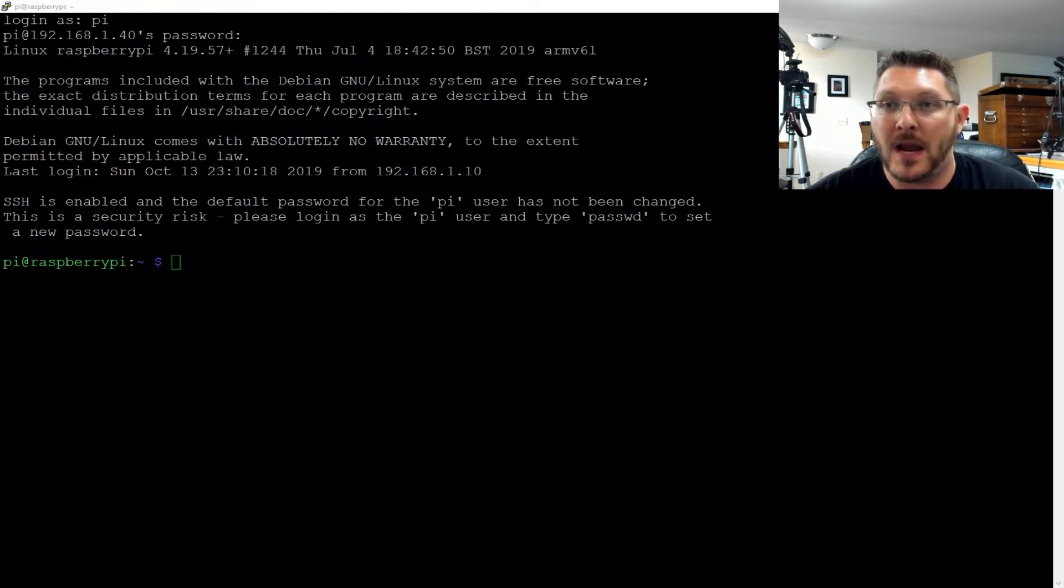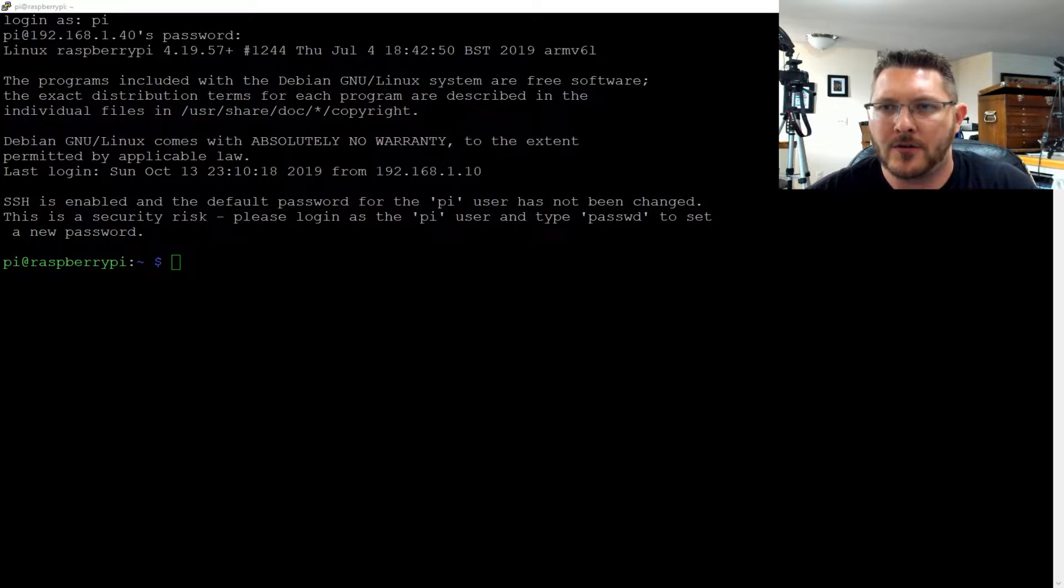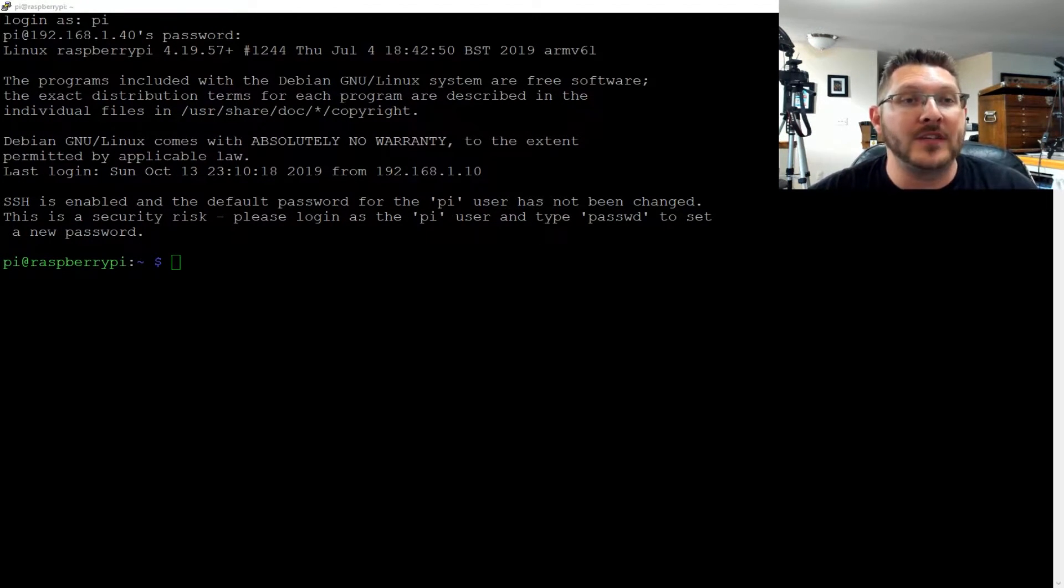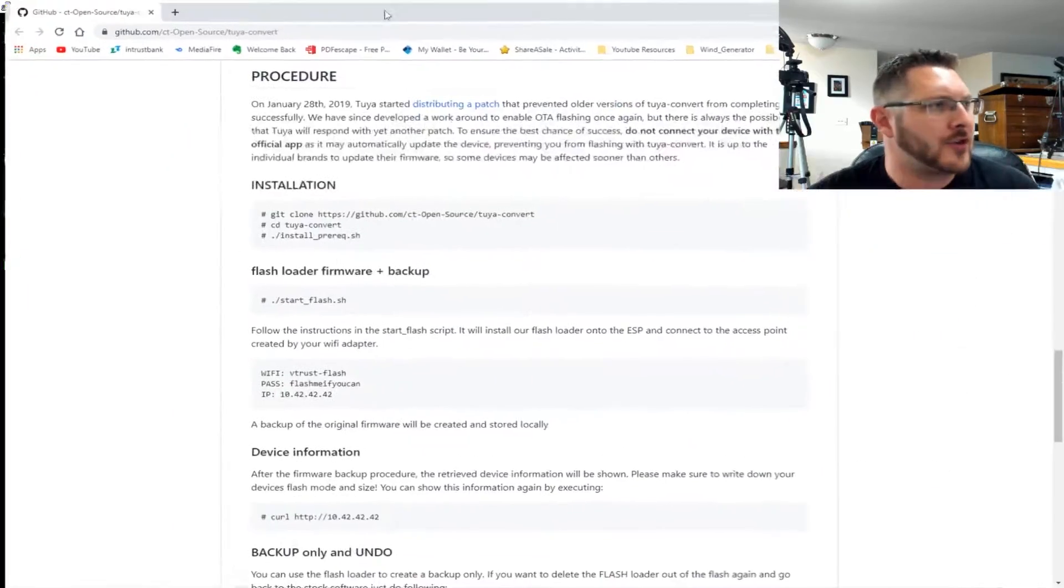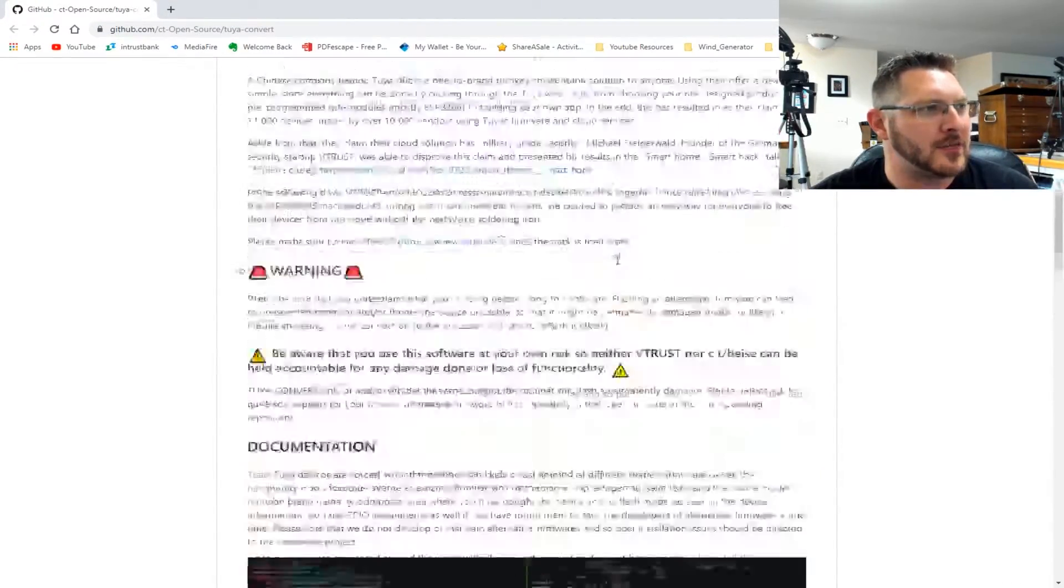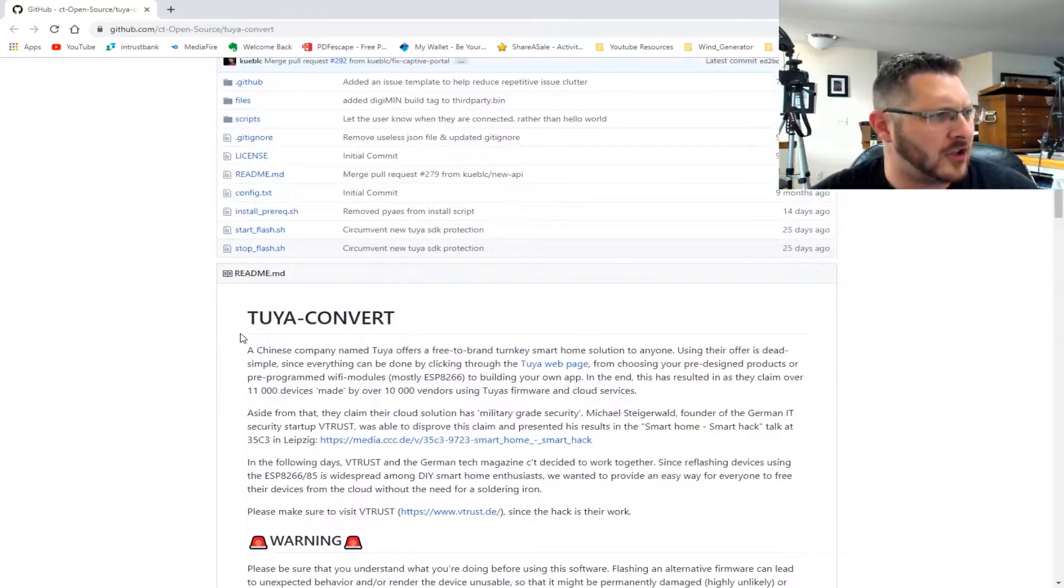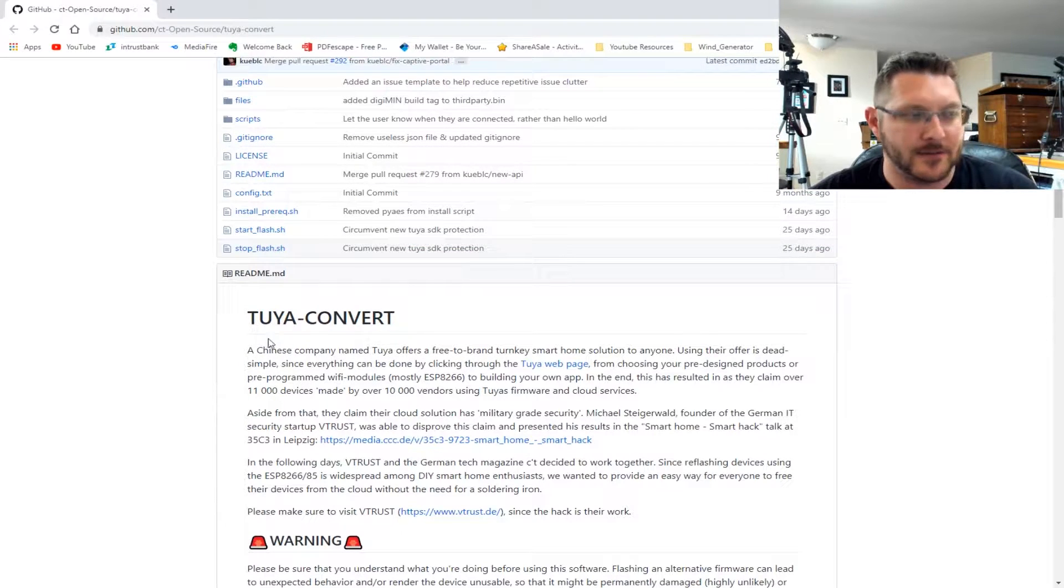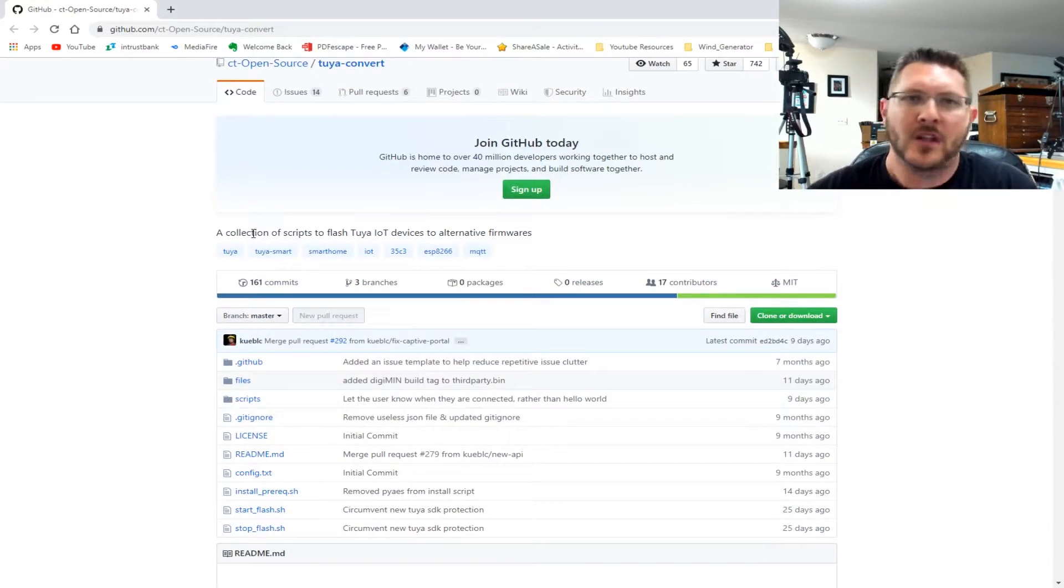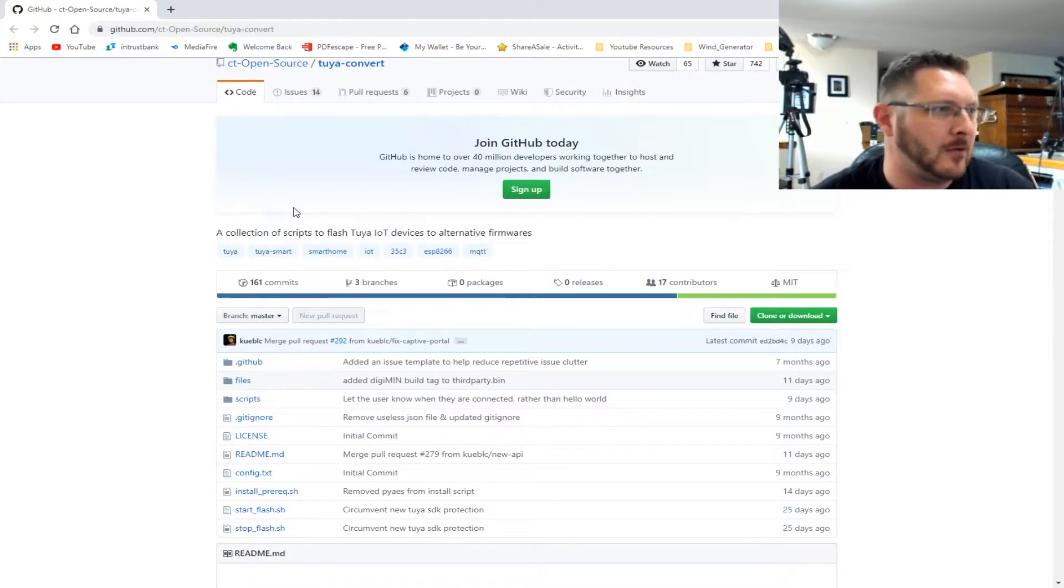Tasmota is one of those firmwares that allows us to use MQTT and integrate it with Home Assistant. This video might be a little longer because I may fumble. So I'm using this procedure from GitHub called Tuya Convert. All links to this stuff will be down below.